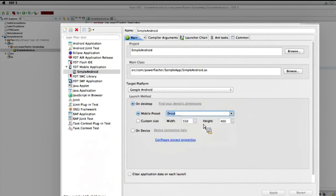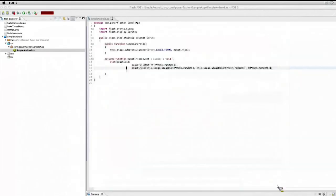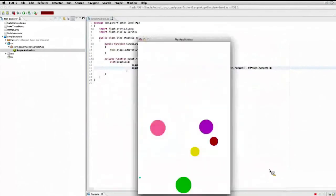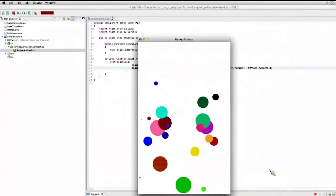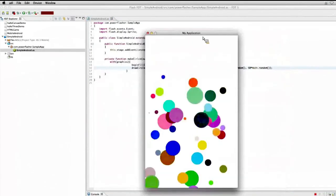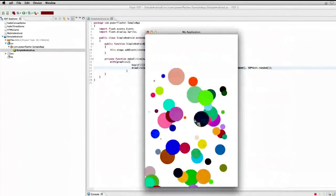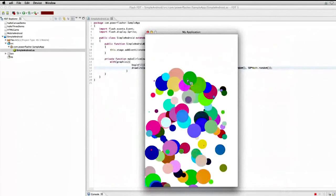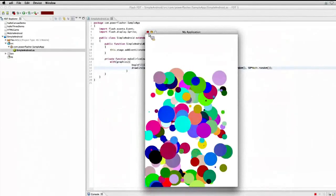Actually, let's go ahead and choose the Nexus 1. Apply. And I'm going to run this guy. So this is what my application is doing. Very basic, simple, we're adding circles on the screen.